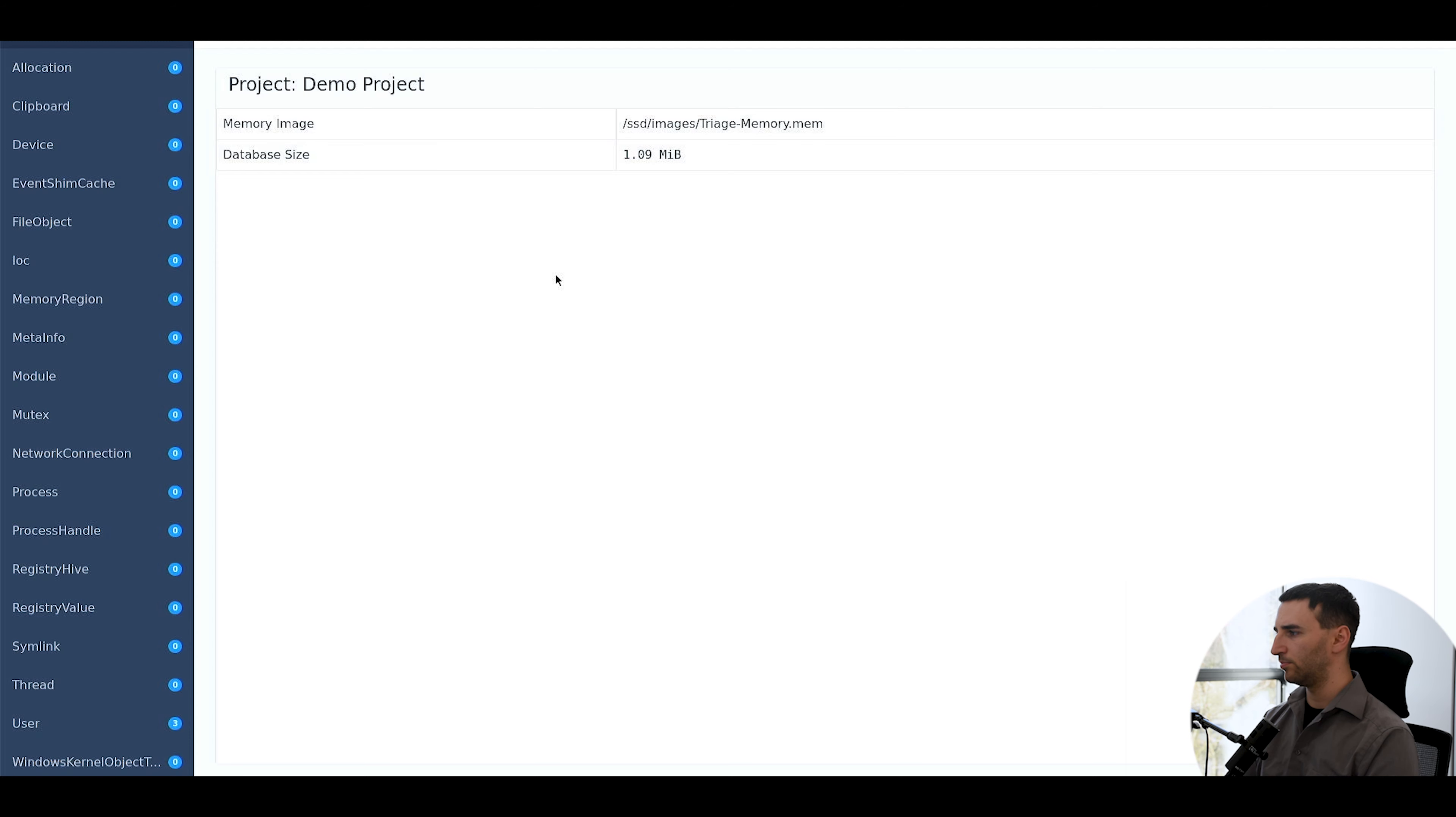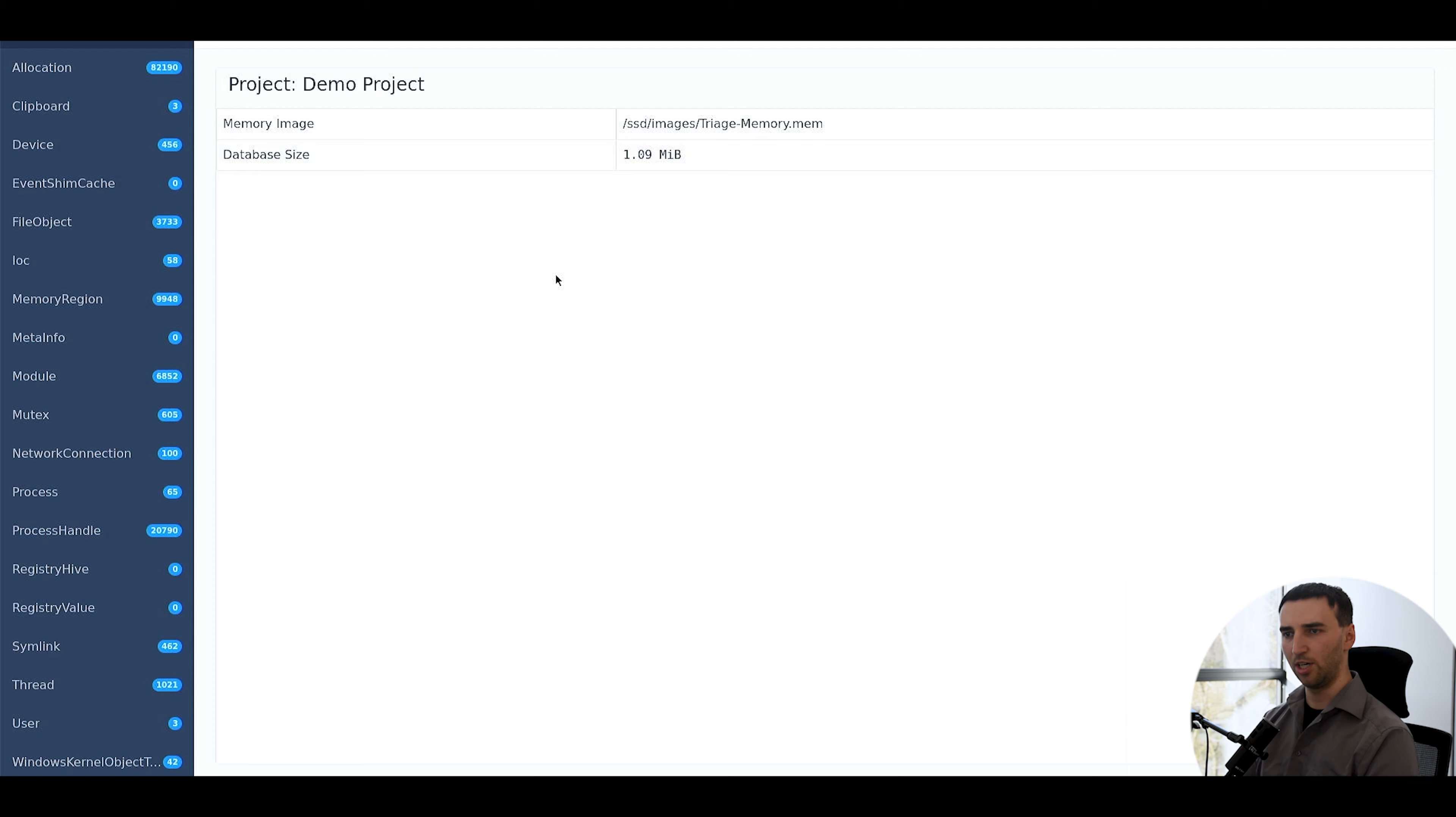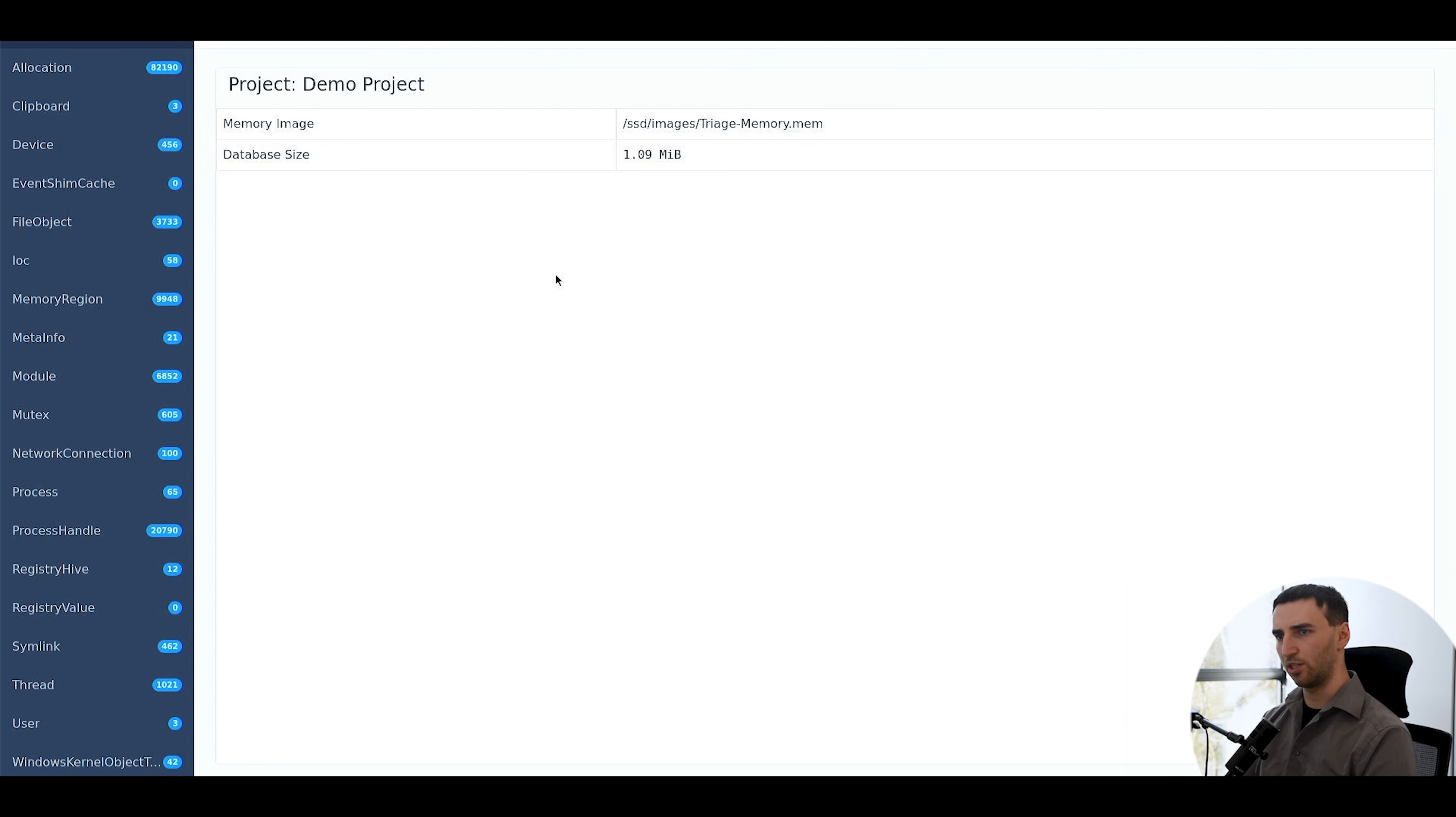That just takes a few moments. So the analysis itself is done by now. Now you can see that the results are inserted into the database, and the Yara scans will also run in the background while inserting into the database.